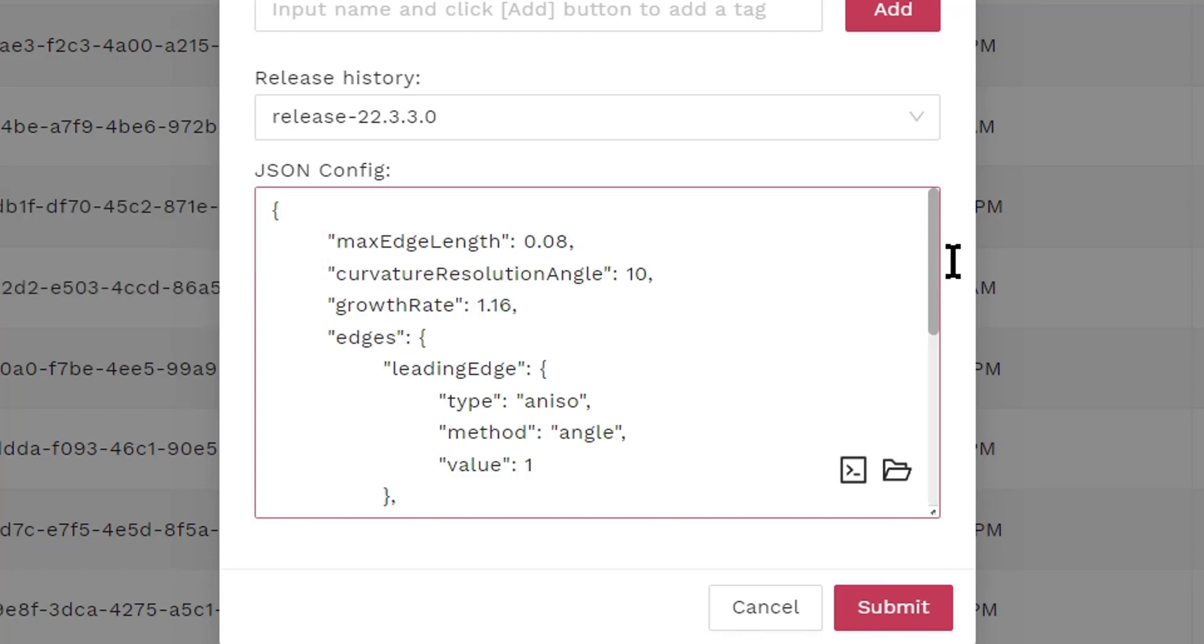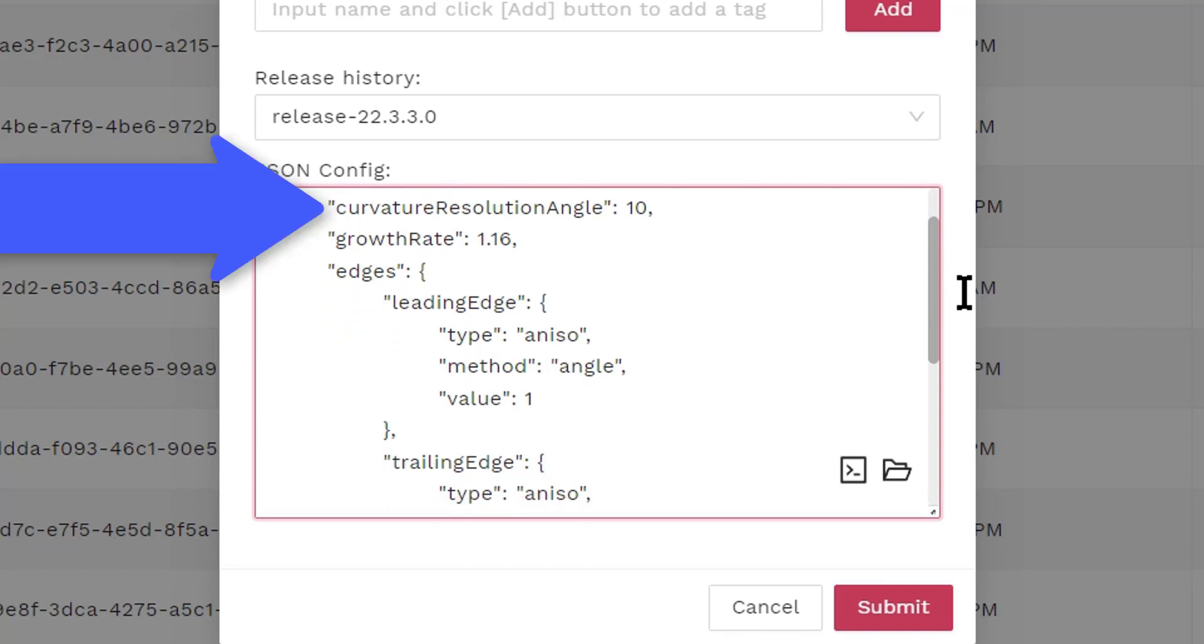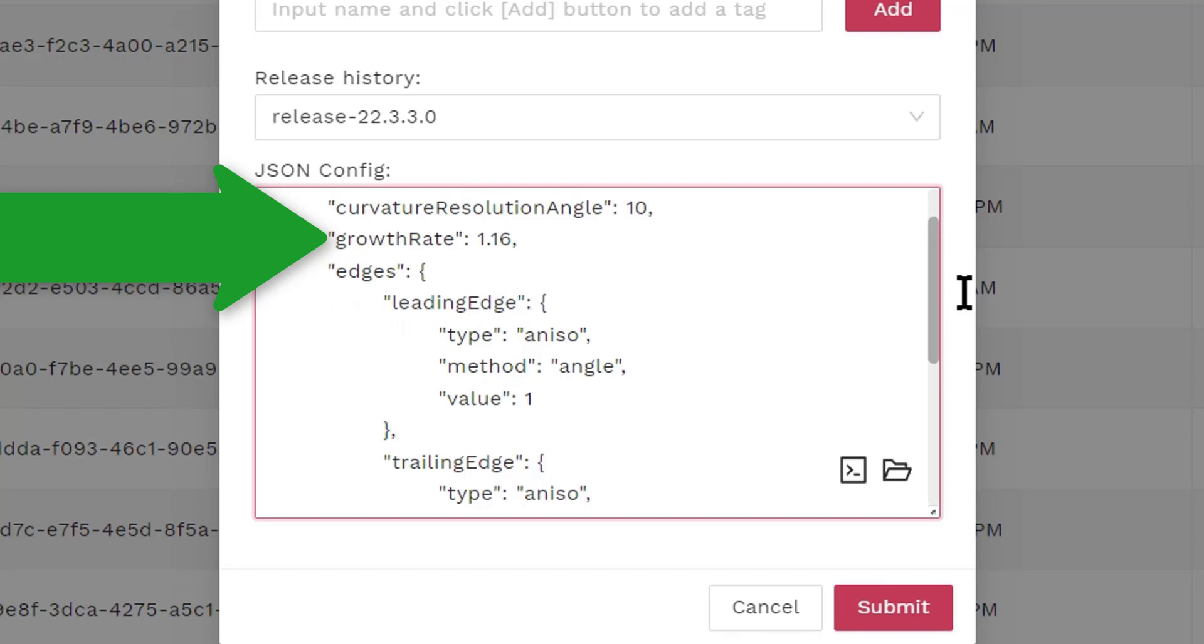We also specify a curvature resolution angle. If you specify a smaller angle, the surface mesh will be more refined in areas of large curvature, such as the nose of the fuselage. You also specify a growth rate. The growth rate controls how anisotropic cells grow into isotropic cells on the surface mesh. If we set the growth rate very close to 1, then the thickness of the layers grow very slowly. A larger growth rate is going to allow the mesh to grow more aggressively from anisotropic cells to isotropic cells.